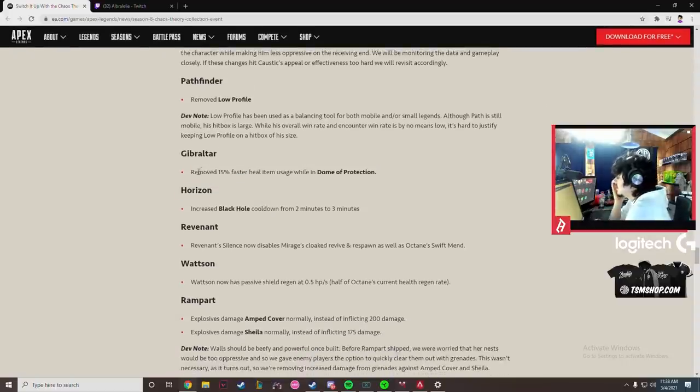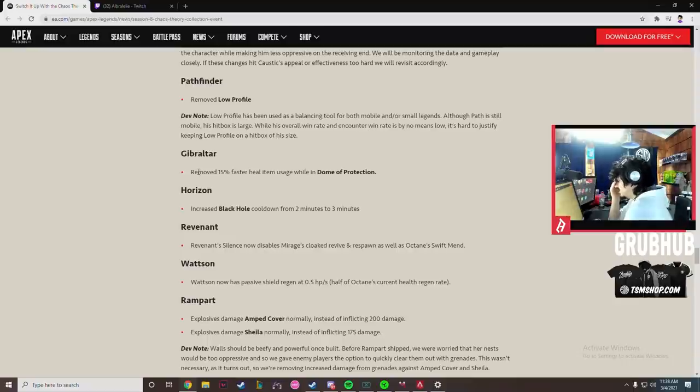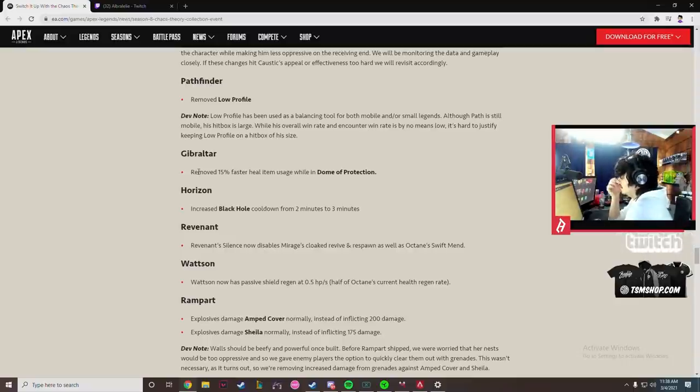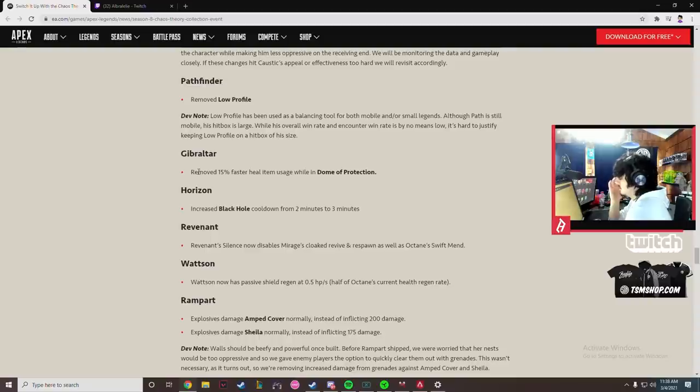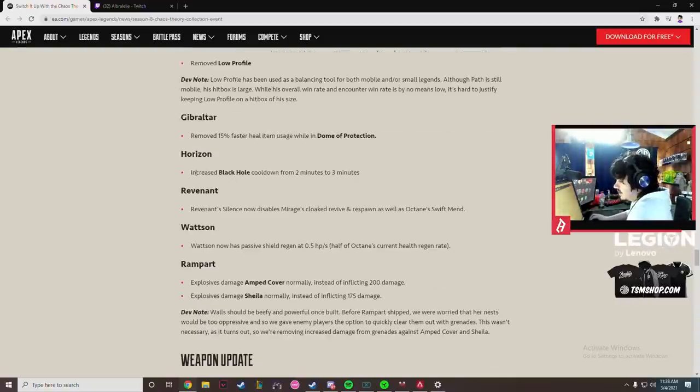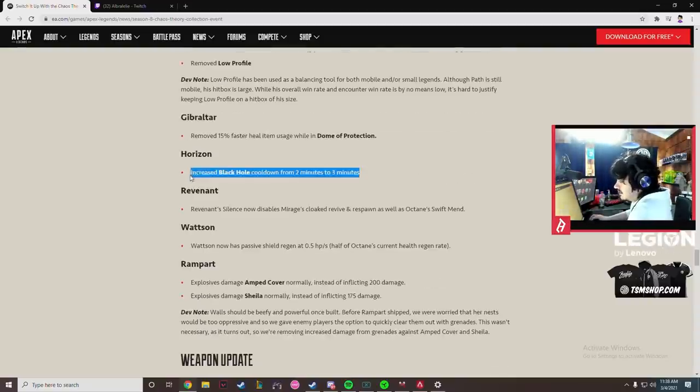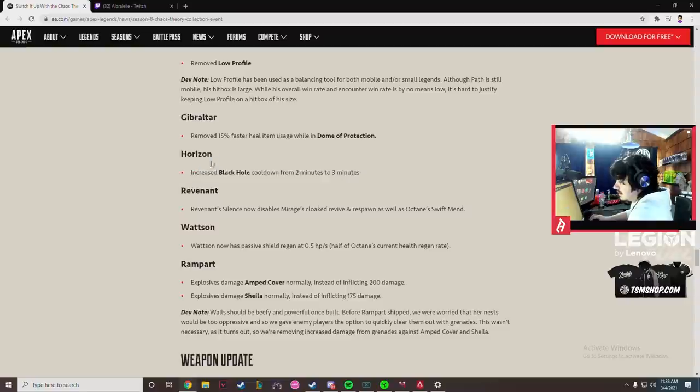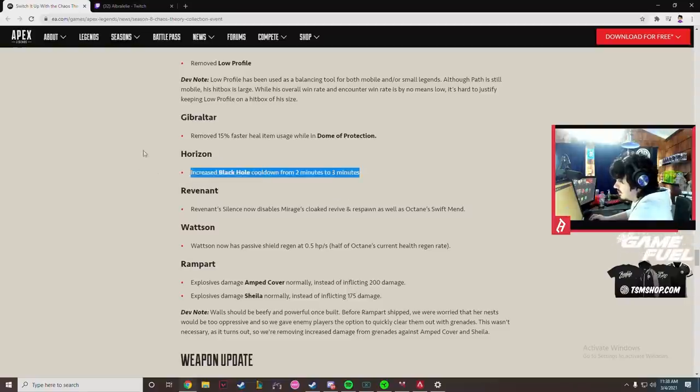15% faster healing got removed from Gibby. That's good. That stops people from immediately healing, like just doming and healing immediately and resetting before you can even push their bubble. Making them have a full timer is really good. I like that. This change I don't think will do anything. Black hole isn't the issue, it's her lift. It's what's broken, not the black hole. But this is just like a band-aid fix in my eyes. This is irrelevant.